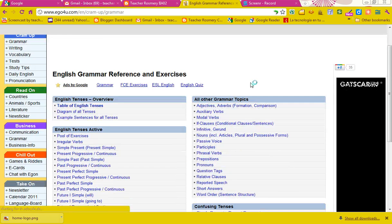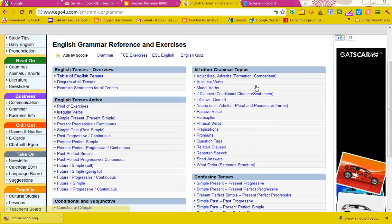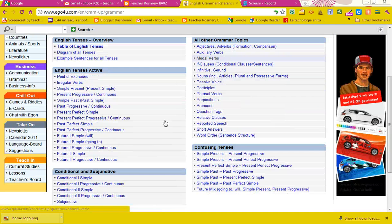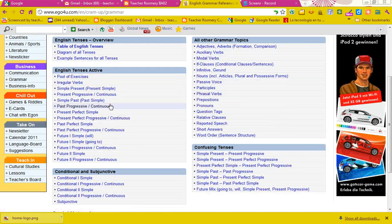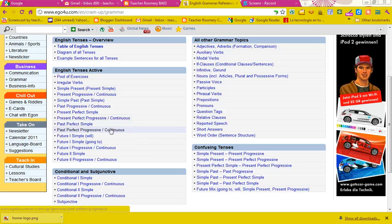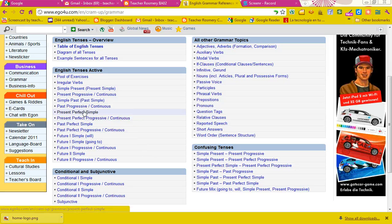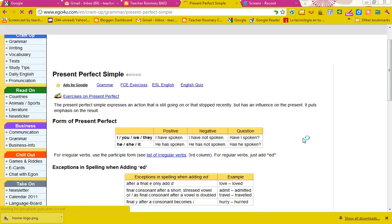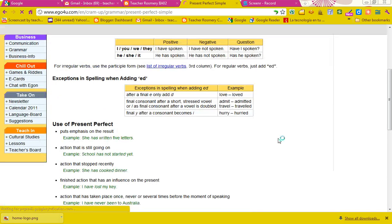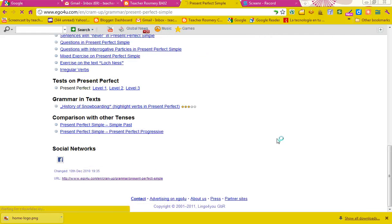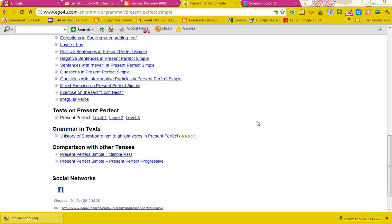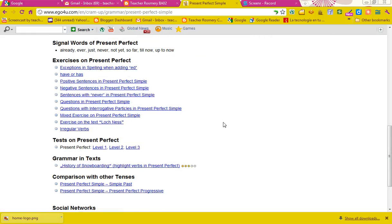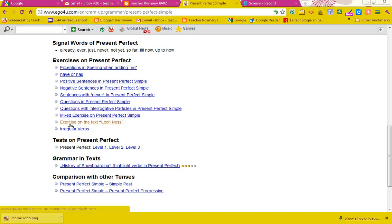Remember, then you go to English tenses and you go to the present perfect simple. Read everything and then do the exercises. Finally, you have three tests.